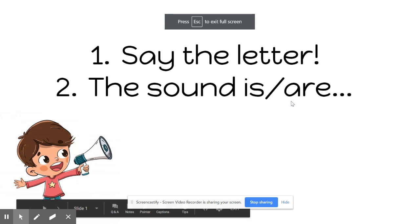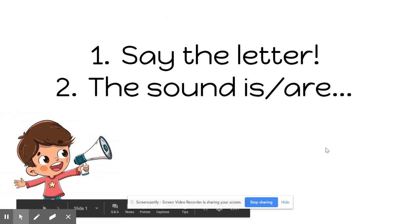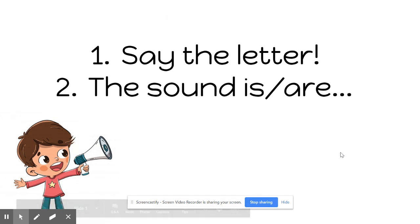Let's review our letters and sounds. First, we'll say the letter's name, then we'll say the sound. Repeat them with me.